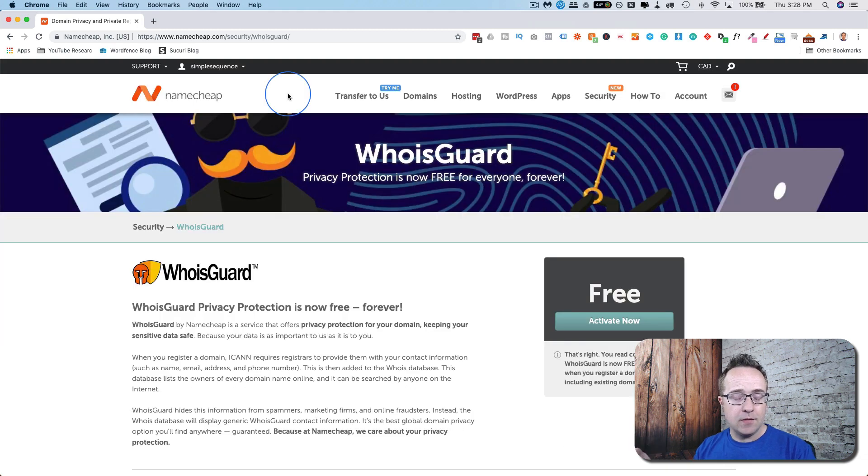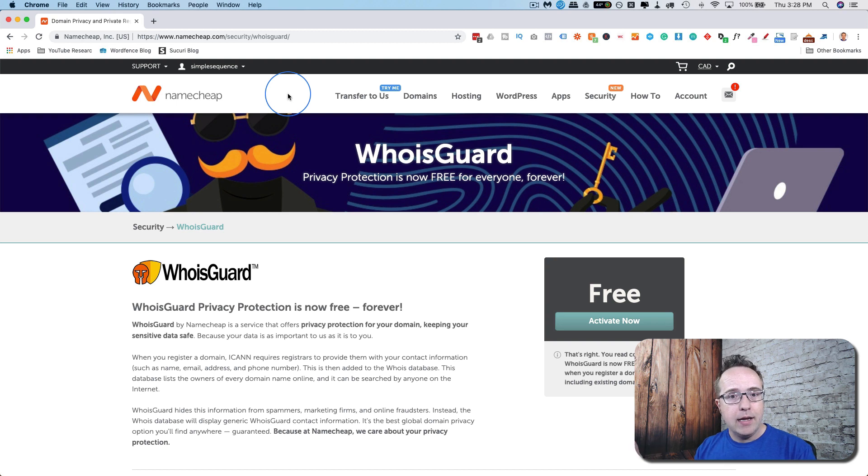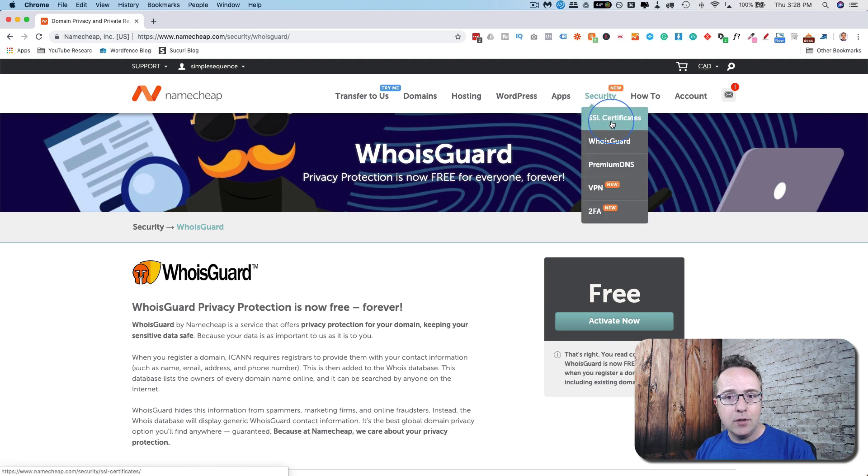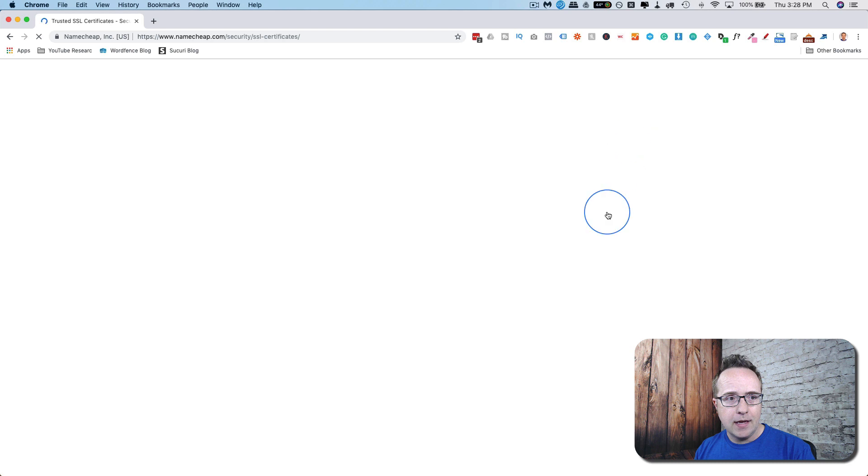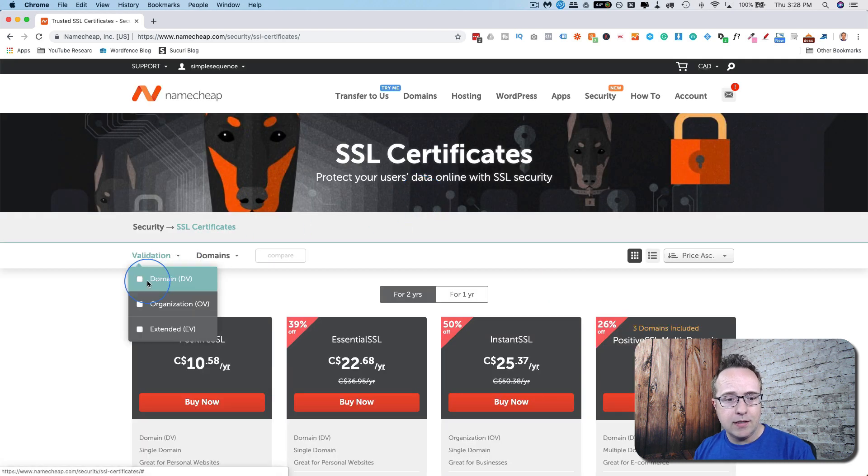Something else you can get through domain registrars is an SSL certificate. This is a hot topic lately because Google, a little while ago now, has made it so sites with SSLs are ranked a little bit higher. This gives you a small SEO boost. If we go to SSL certificates here, you will notice that in Namecheap and most other domain registrars, they charge for their SSLs.